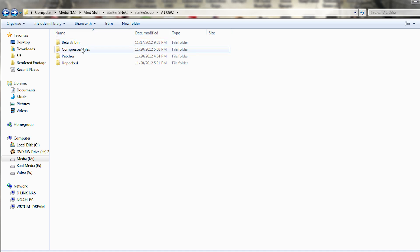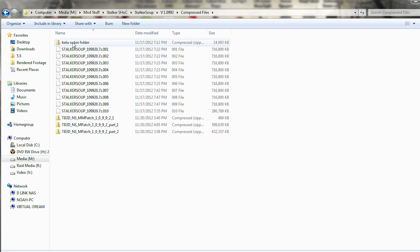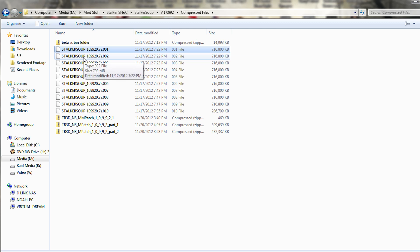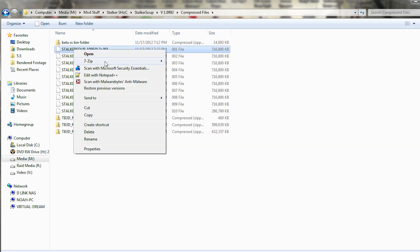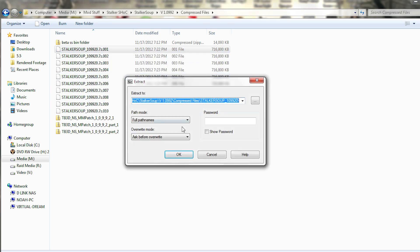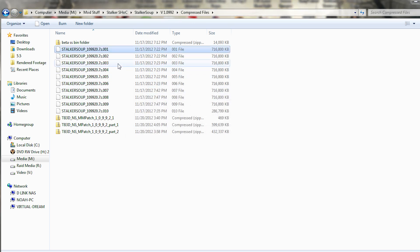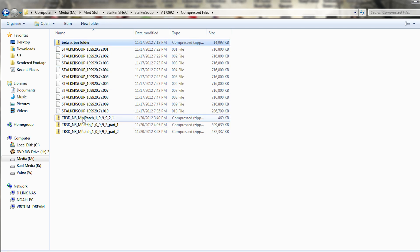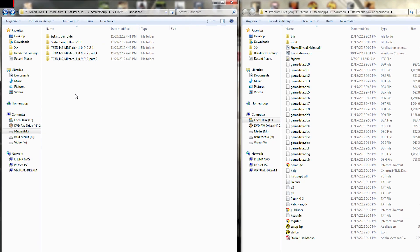Put all the downloaded files into one place — you should have the Beta SS Bin folder, the three patches, and files 001 through 010. To unpack the main mod, right-click on the .001 file, go to 7-Zip or WinRAR, and choose Extract Files, then press OK. It should take about 10 minutes. You don't need to unzip each file individually — it's a split archive, so unzipping the first one extracts everything. Then unzip the Beta SS Bin folder and the three patches the same way.